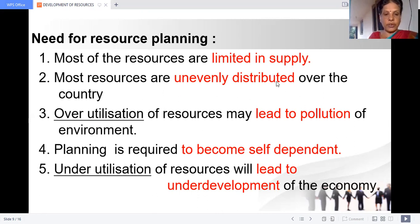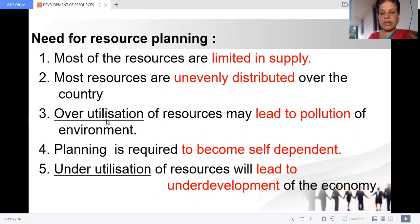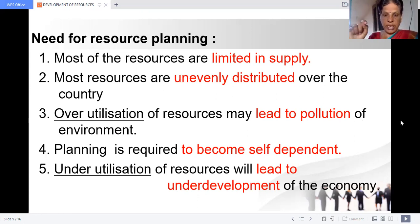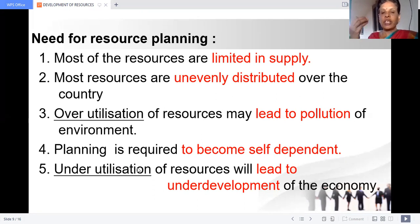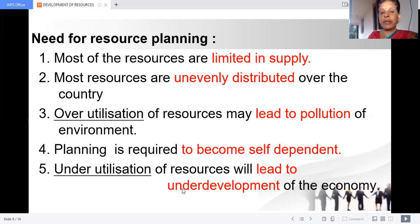The next reason is overutilization of resources. If one area only has minerals, they may overutilize them, which results in pollution of the environment. On the opposite side, underutilization is also dangerous — if you have resources but do not use them, mere presence of resources is of no use. Underutilization of resources leads to underdevelopment of the economy. Overutilization leads to pollution, degradation, and depletion. So we have to balance resource utilization.